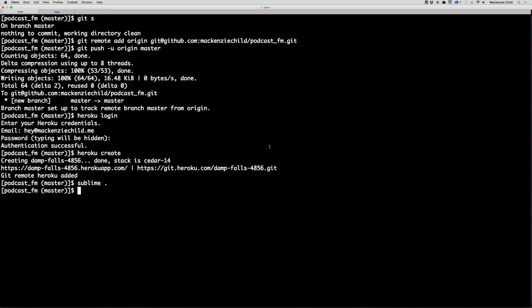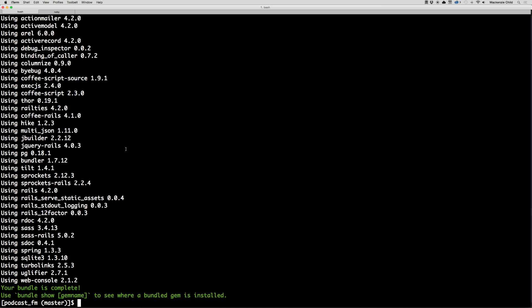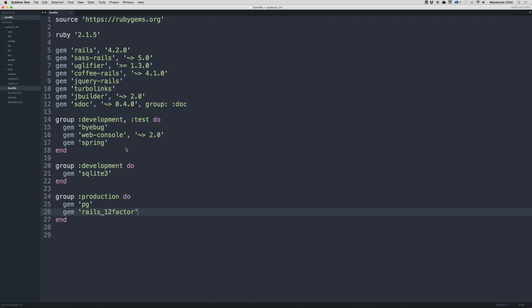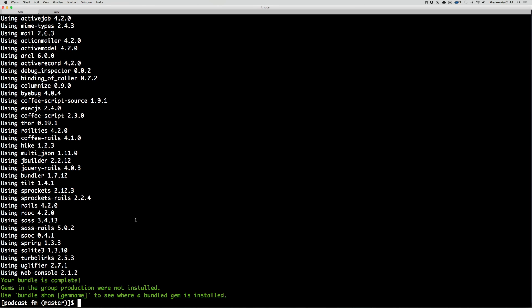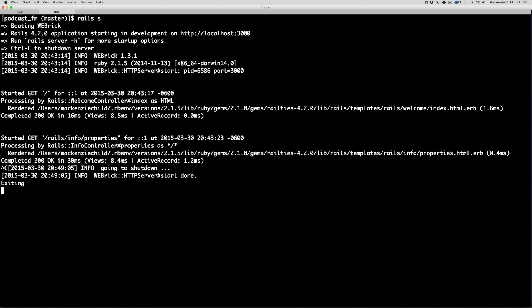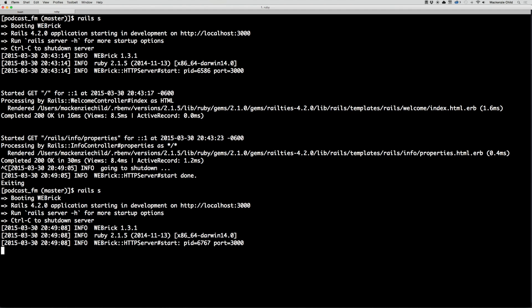In production, aka Heroku, there's two gems we need to add: the pg gem and gem rails_12_factor. Both of these are specific to Heroku. Let's save that. Go back to our terminal and we need to do a bundle install. If you're having troubles, try doing bundle install --without production. After you've done that, restart your server. It's always good practice any time you do a bundle to restart your server.